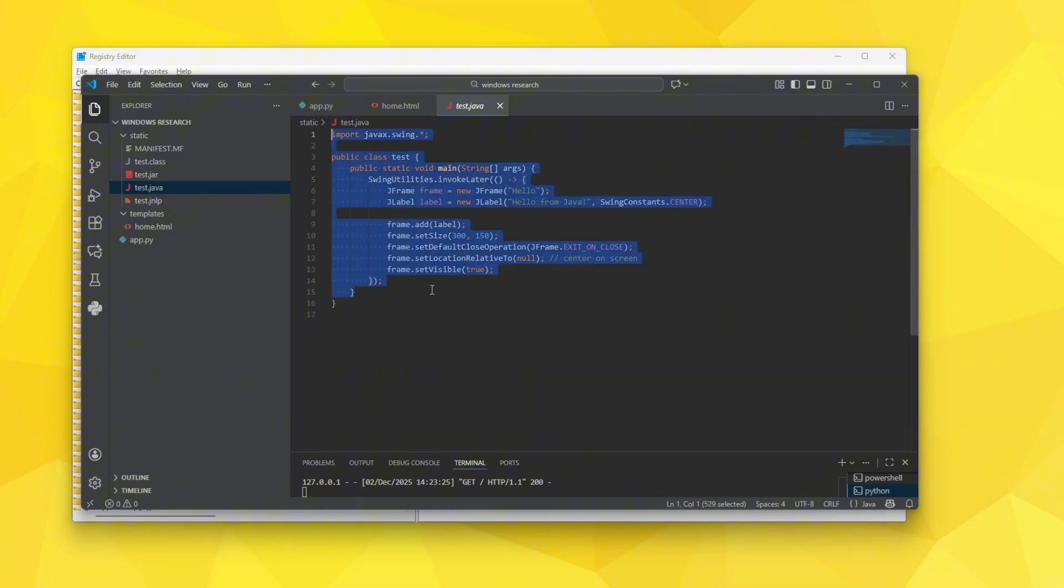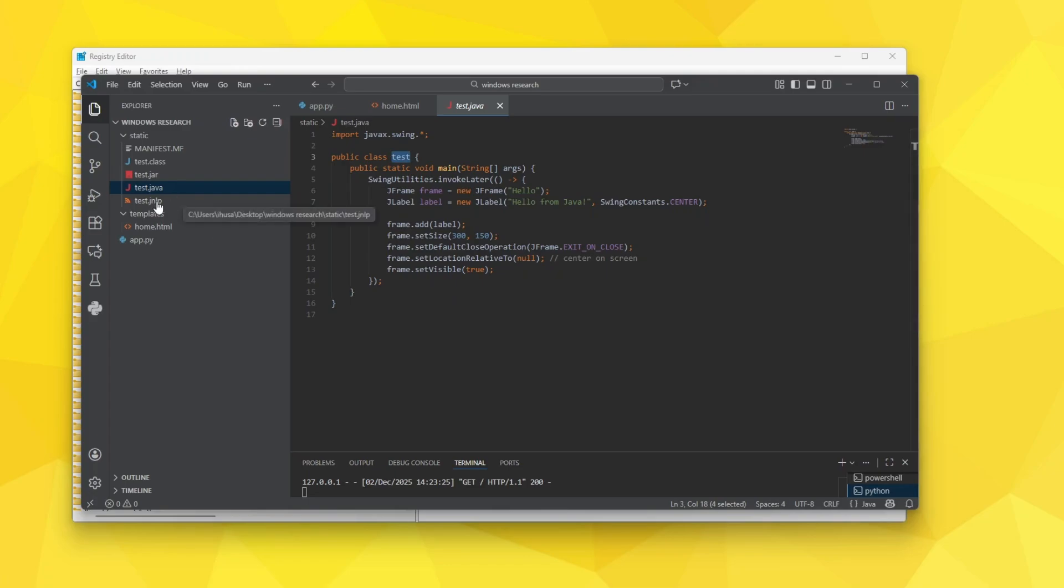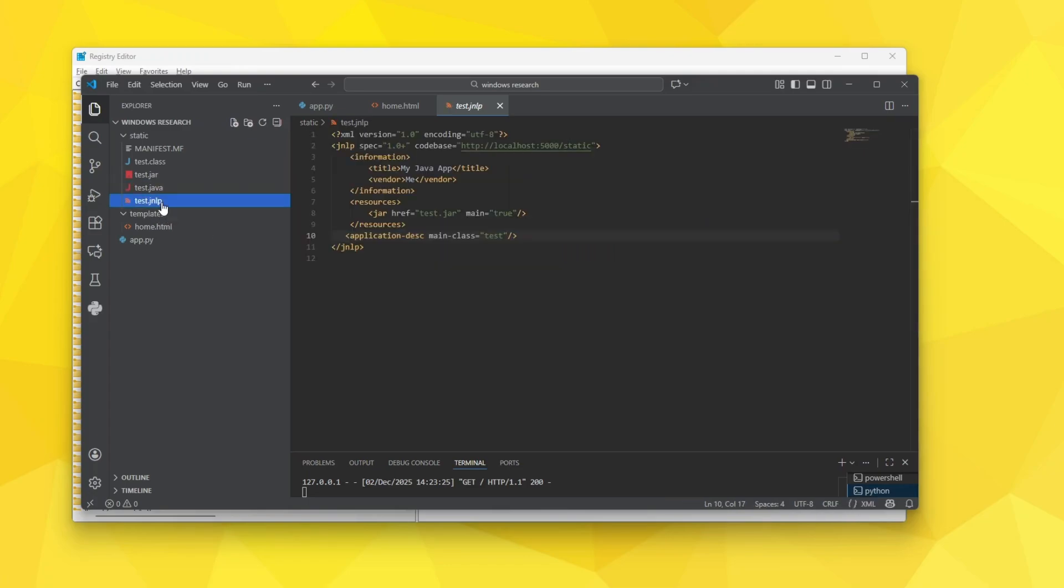It is a very simple UI and the class name is obviously test. And this is a test.jnlp file which is important.